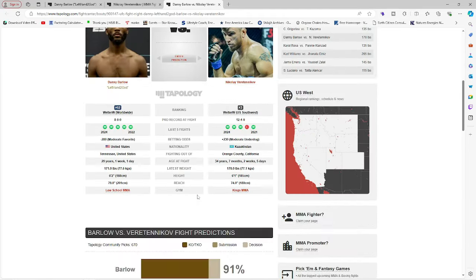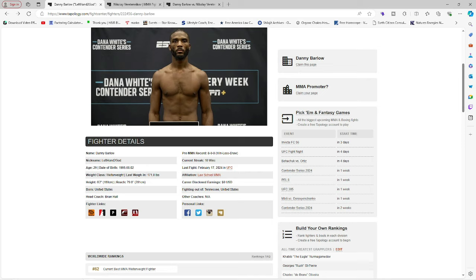But anyways, let's get to these two fighters. Okay. We have Danny Barlow, Nikolay Veretennikov. I assume I said that right. Alright. So here we go. Here's some information.